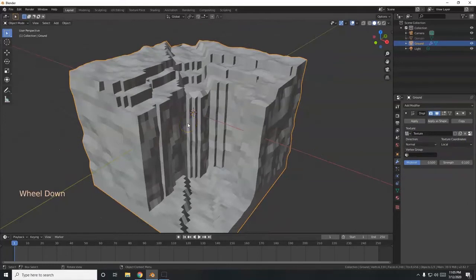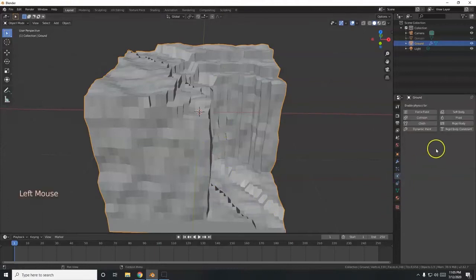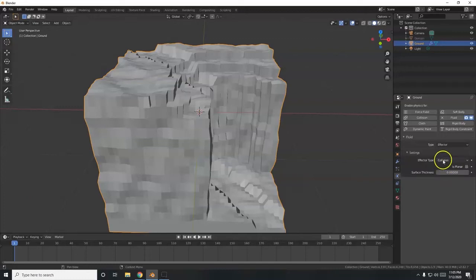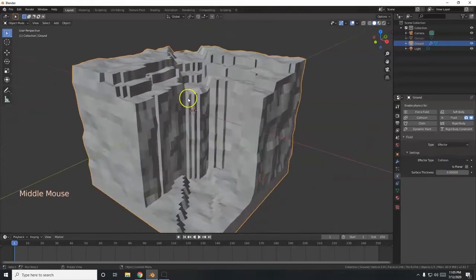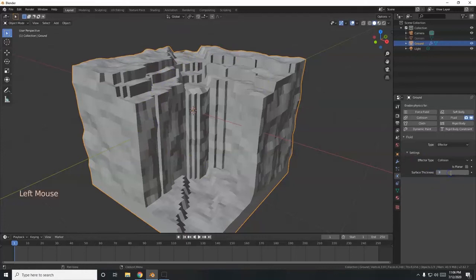Now I want the water to collide with this ground mesh so the fluid simulation doesn't pass through it. Go to the physics tab, click Fluid, and set the type to 'Effector'. Leave the effector type as collision — that'll keep the water in this groove. For surface thickness, I'll set it to 0.9 so the water actually sticks to the surface.